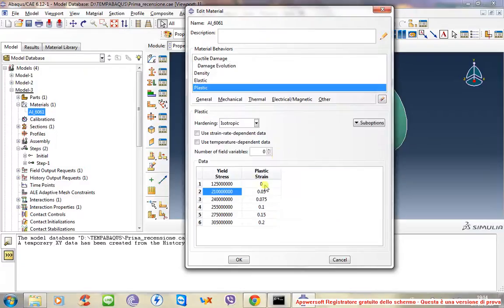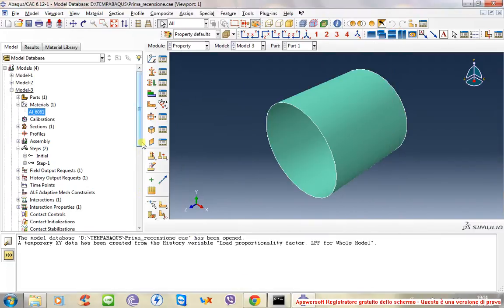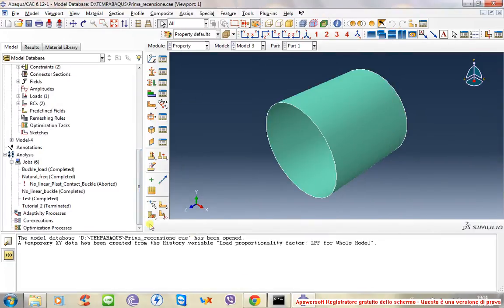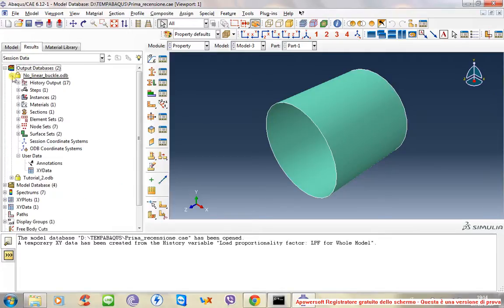Once you have added all your role points, just click OK and you can perform the analysis again. What you will see is that the structure continues to deform, and the deformation is very different in this case.